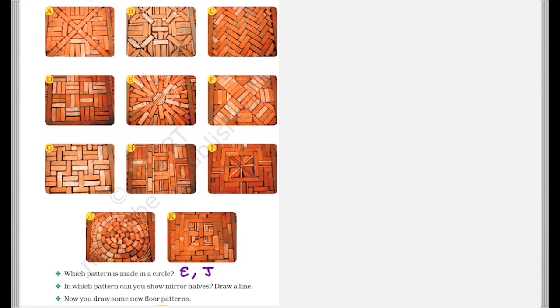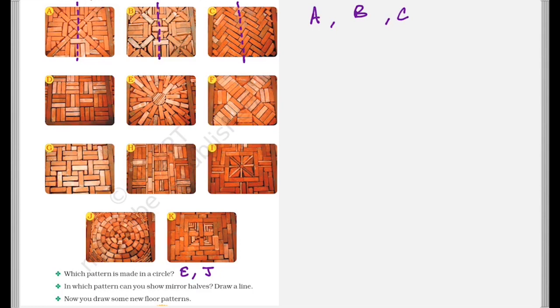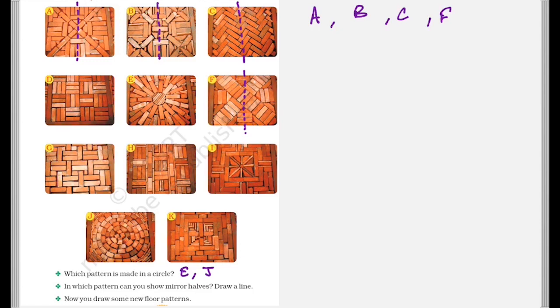So if we want to see the mirror halves we need to draw the line. Seeing the first one, if we draw a line like this, we can definitely see the mirror halves. So A is one. Similarly, if over here we draw a line like this, then B is also one. In this one also, if a line is drawn, C is also one of it. Then if we draw a line over here, then F is also. So in a similar manner, you can try drawing a line and see which of them show mirror halves.